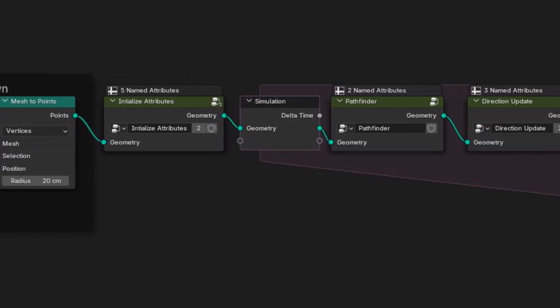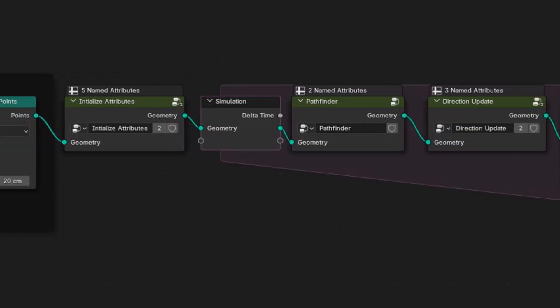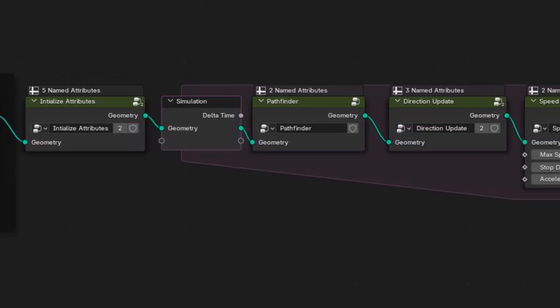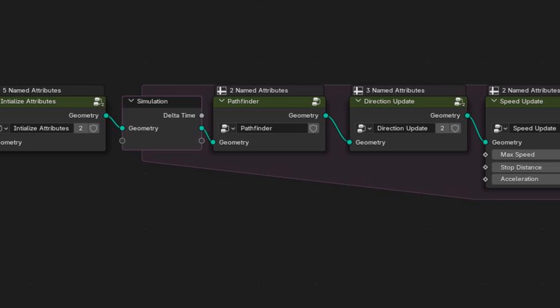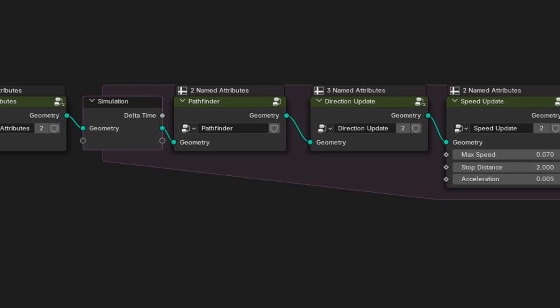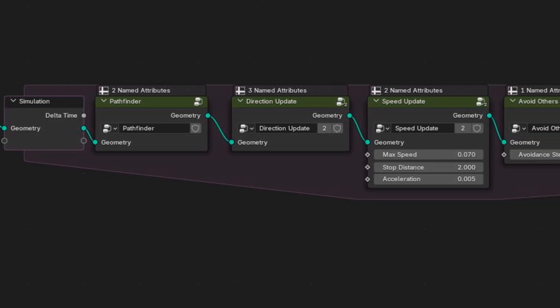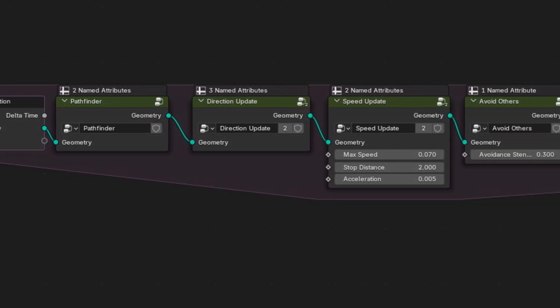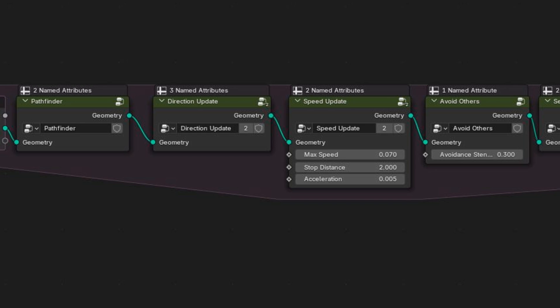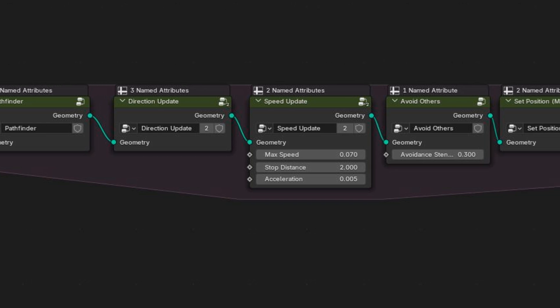Today, I'll share how I built Agents, a crowd simulation add-on for Blender using Geometry Nodes. We are going to create a simpler version of the add-on from scratch and I'll show you exactly how to make it yourself.